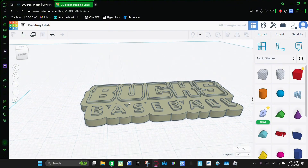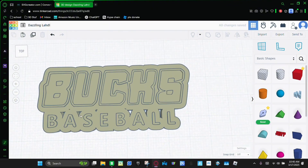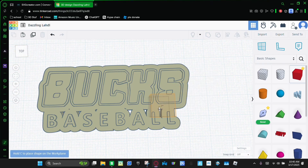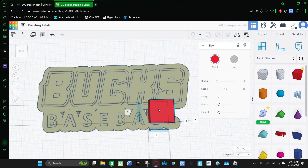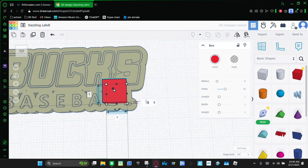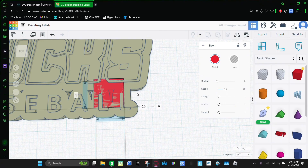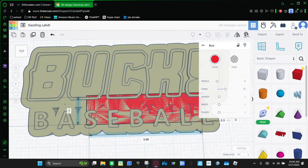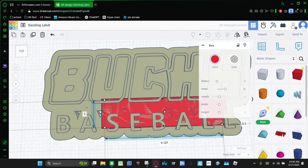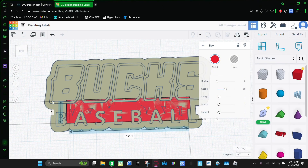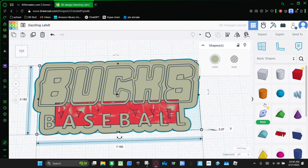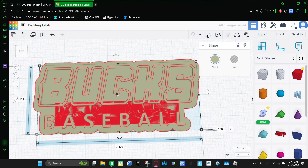Now as you can see, it will have some holes. So we're gonna bring in a block and we're gonna make it 0.3 tall, because that's where the holes are — on the 0.3 layer. So we're just gonna stretch this out until it fills the holes, and then we're gonna select everything again.